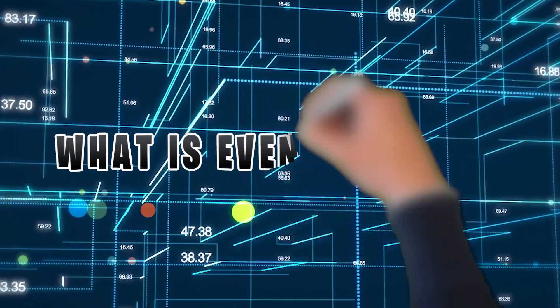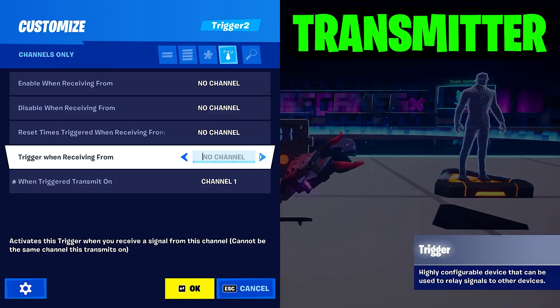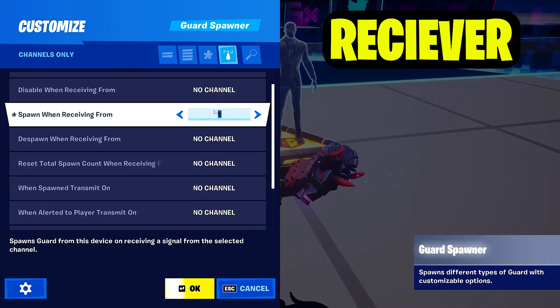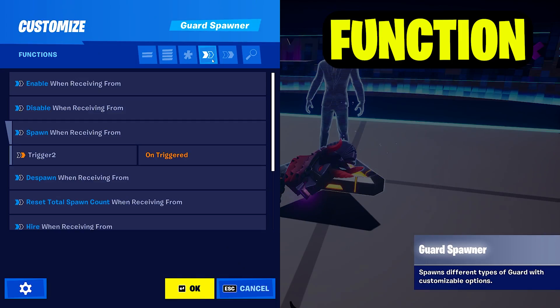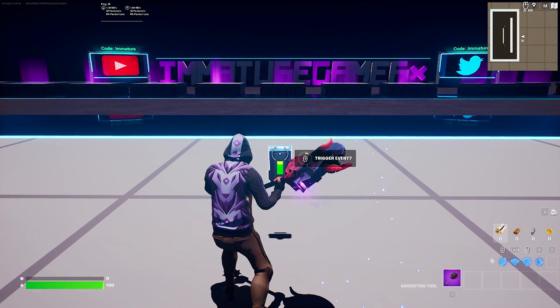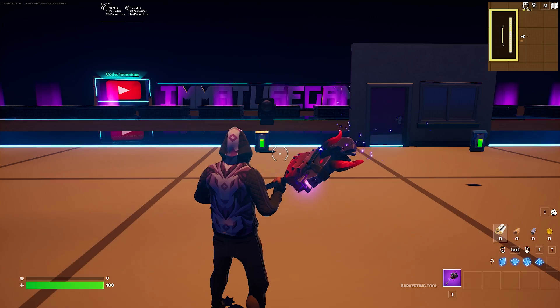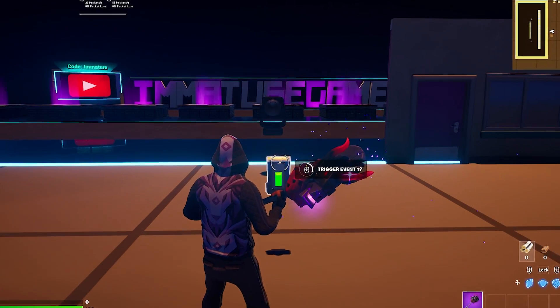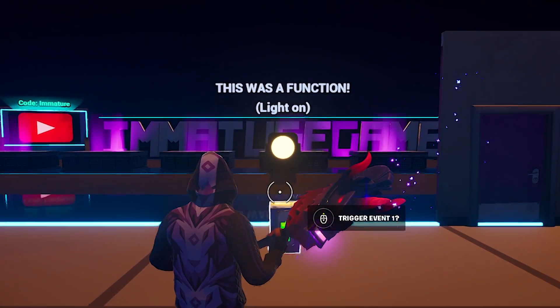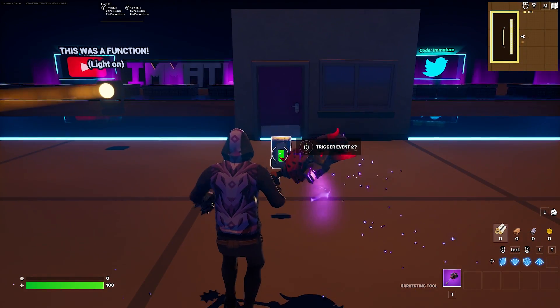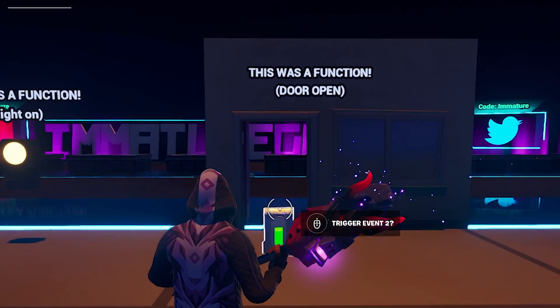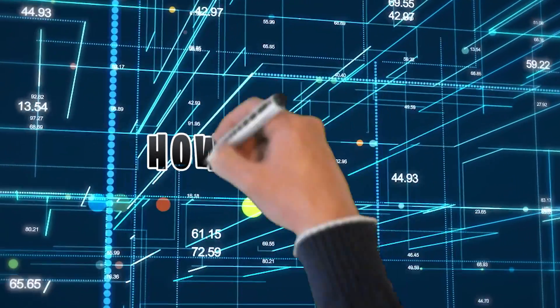What is event binding? Instead of transmitting and receiving signals, devices use events and functions. When a device activates or a player performs an action, that is an event. Events trigger other devices to do a certain thing or meet a condition — those actions or conditions are functions. You bind an event in one device to a function in another device.